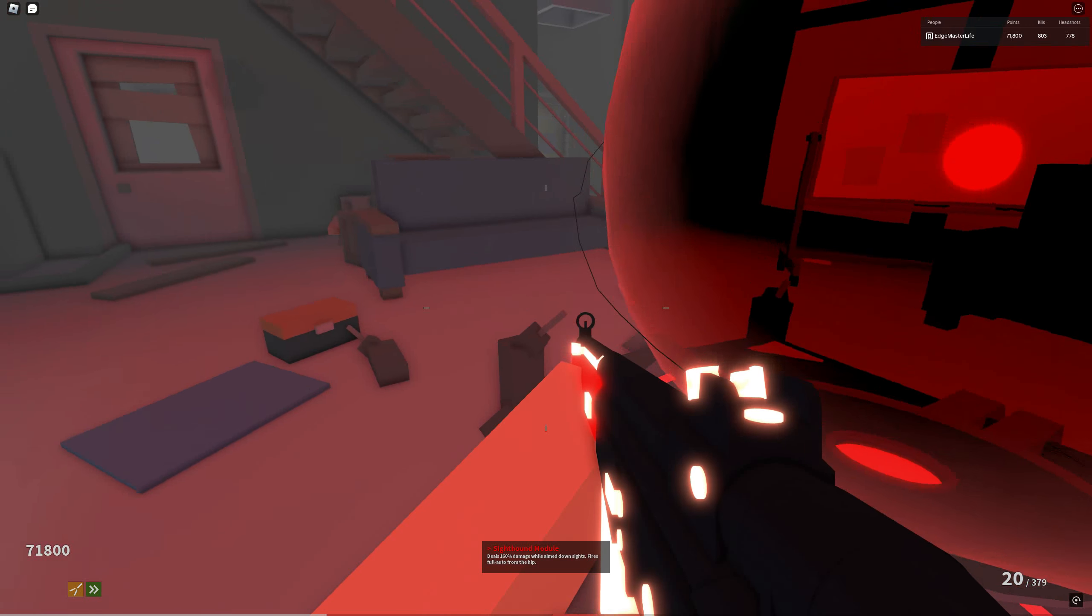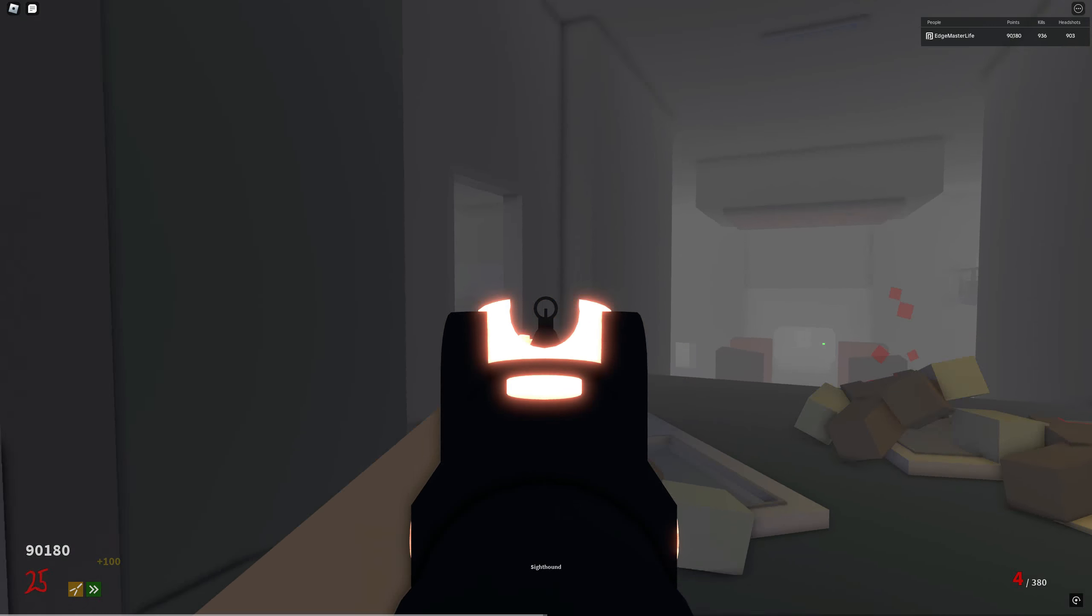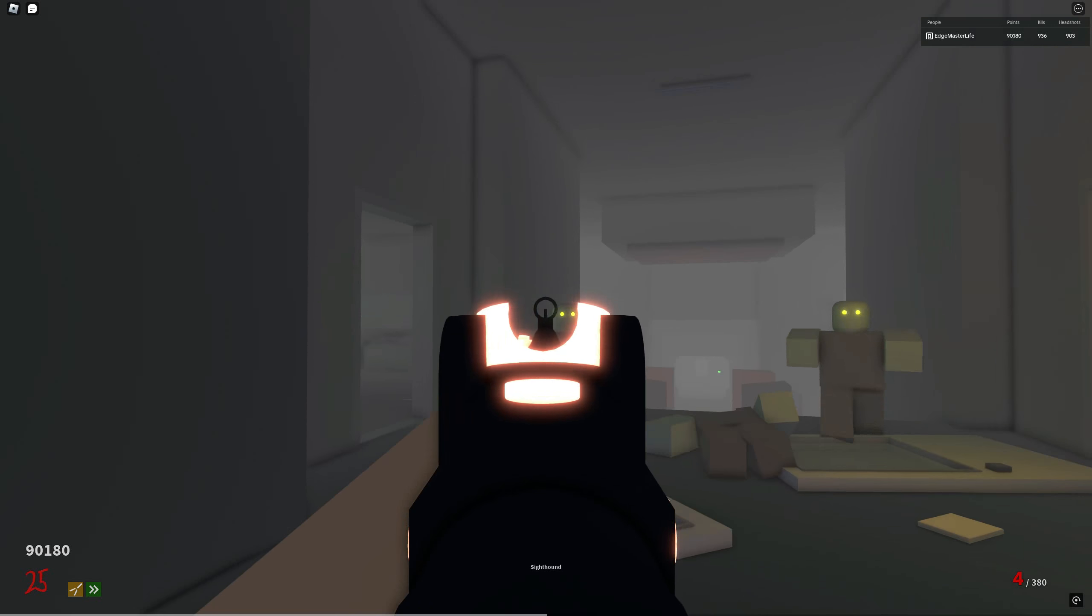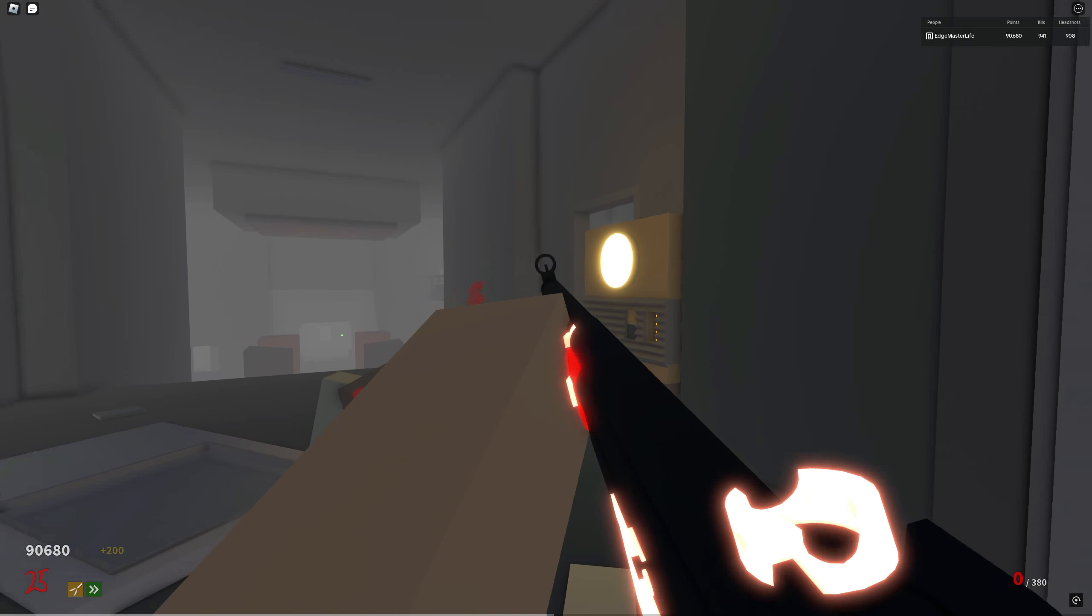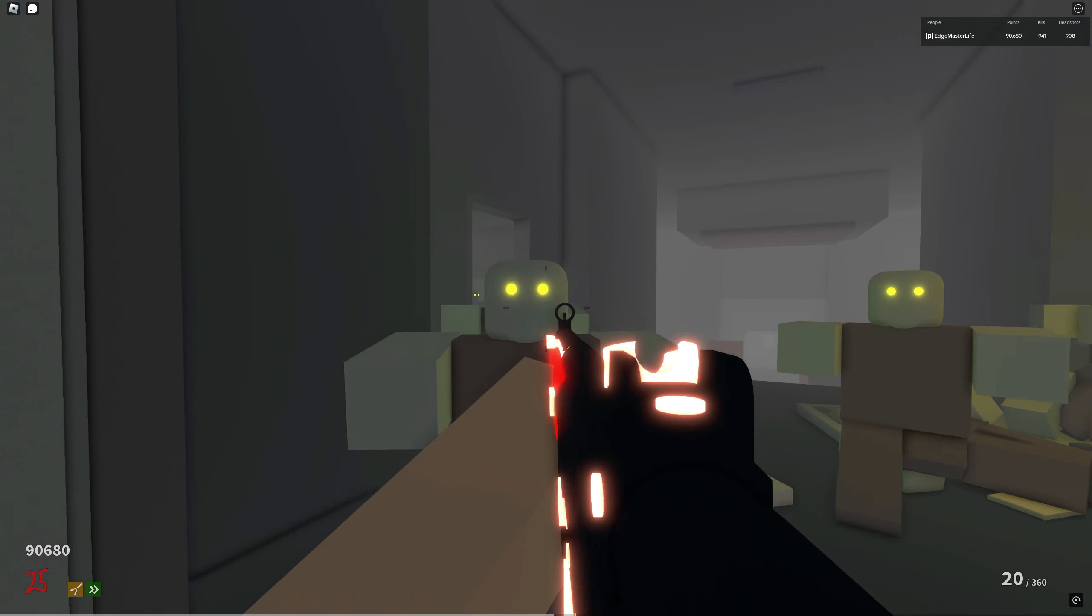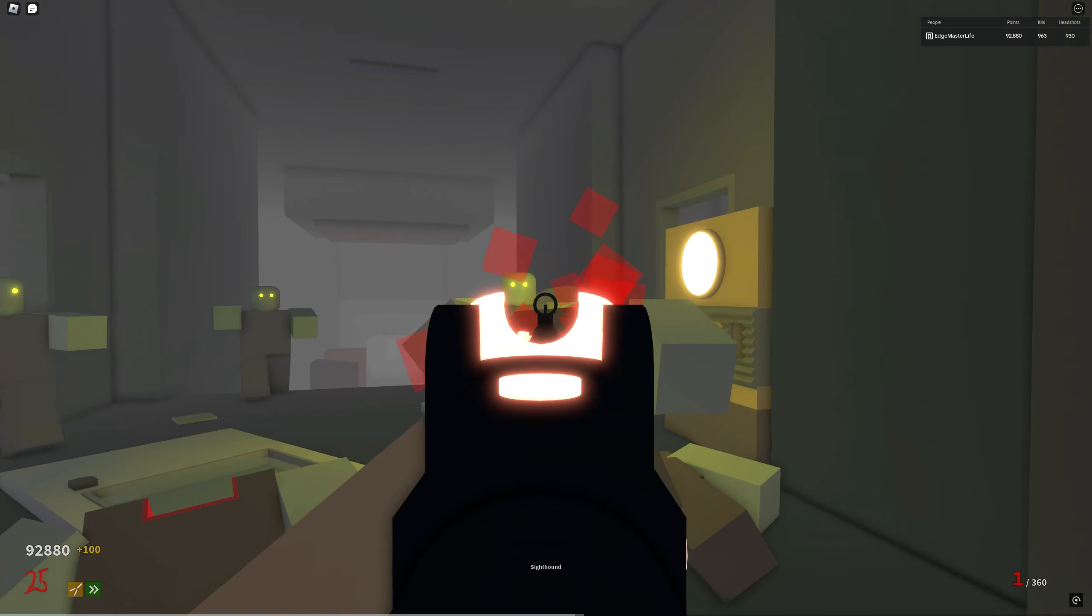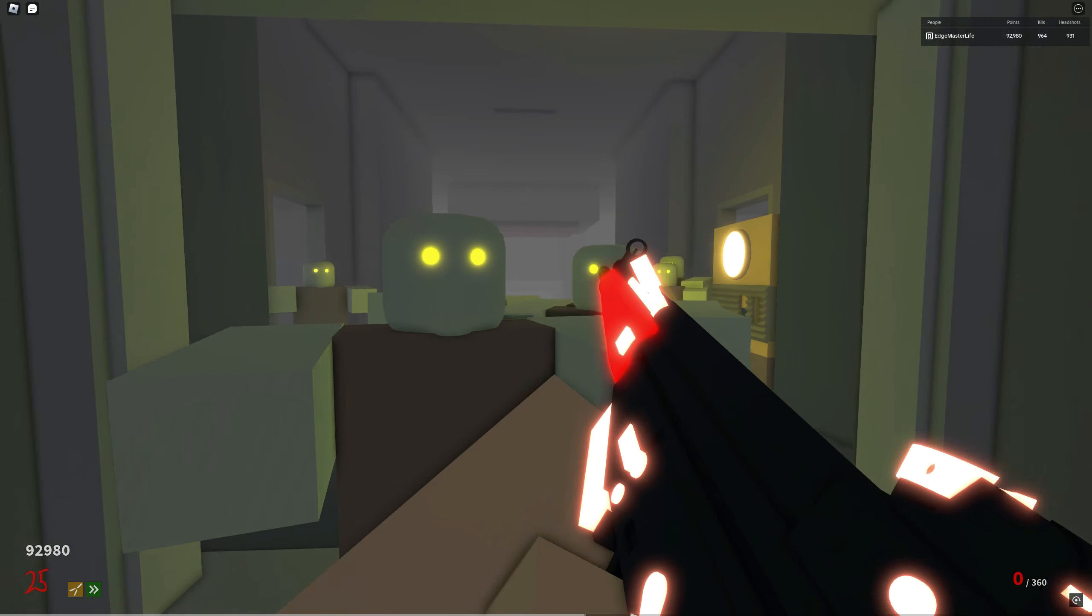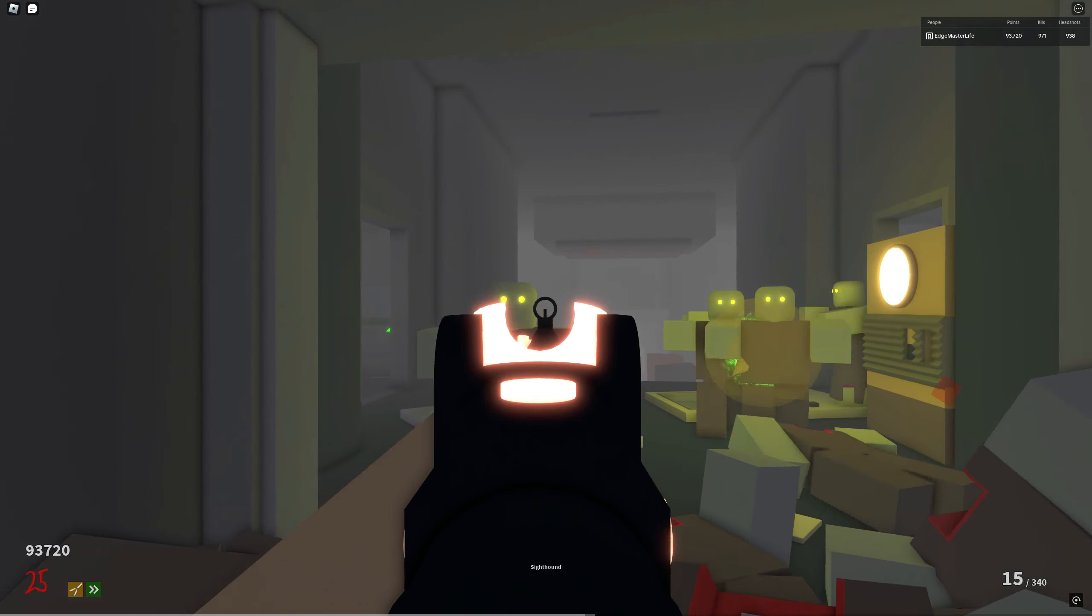Here's a demo of the gun when aiming down sights. If you notice, the word Sighthound will appear at the bottom to indicate the 160% damage boost. When firing in this mode, this gun can one-shot up to round 33.